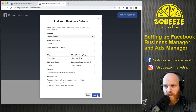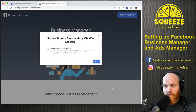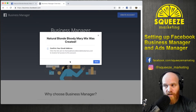We'll click Submit and let this go through its submission. Natural Blonde Bloody Mary Mix was created. It says to confirm your email address to receive full access to this account, so you'll go into that email address and confirm with the email they send you.